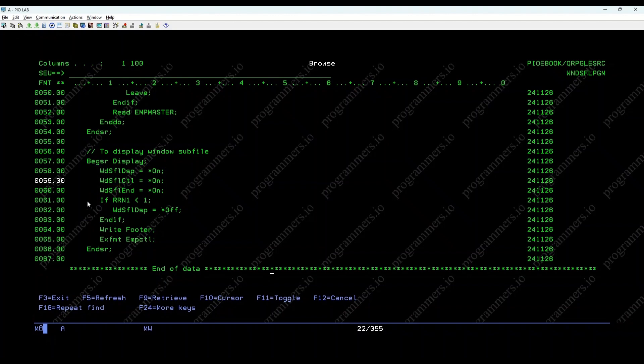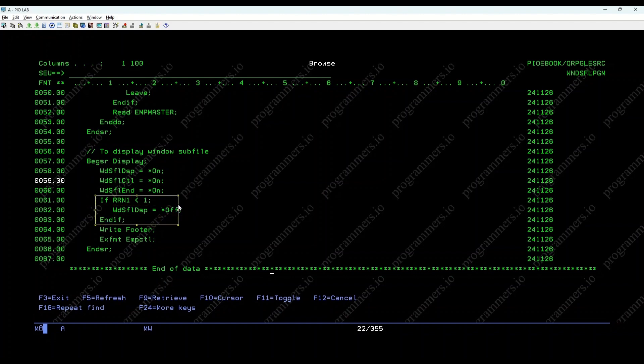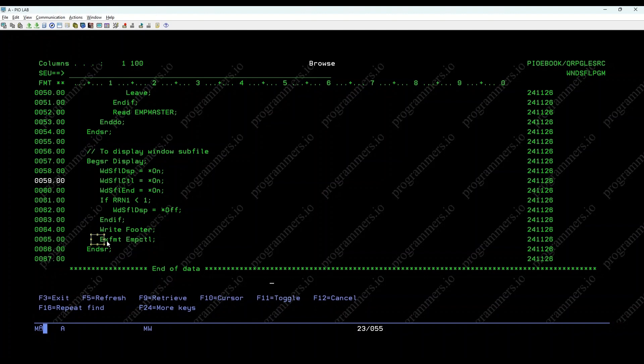If RRN1 or 1 WDSFL DSP equals off, ENDIF, ensures that the Windows subfile is not displayed if it is empty. Write footer, write footer records, EXFMT EMP CTL.